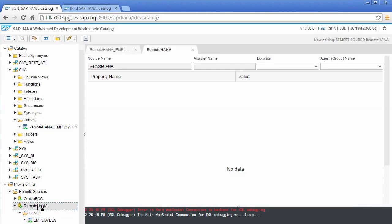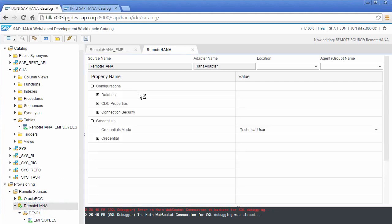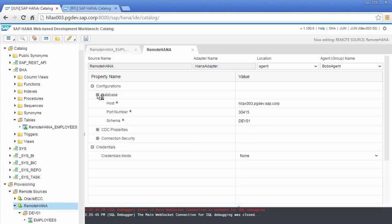If I double click on that remote source, here you can see the name of that remote source that I'm connecting to.